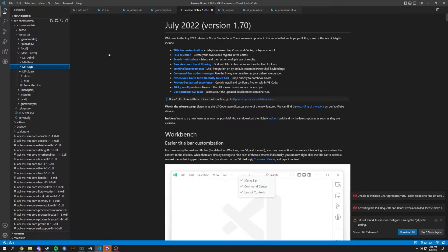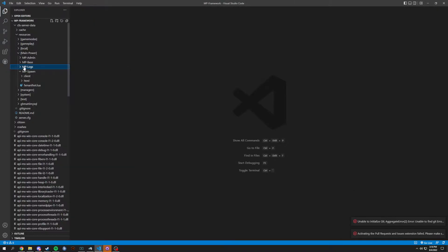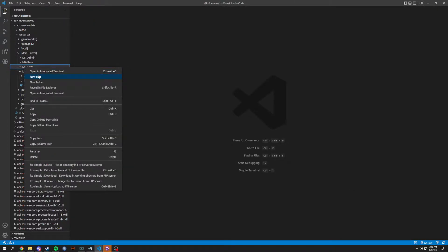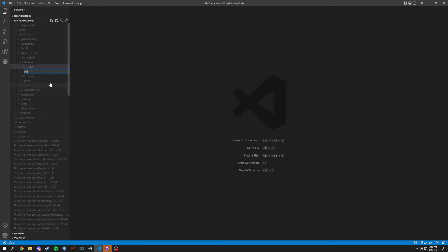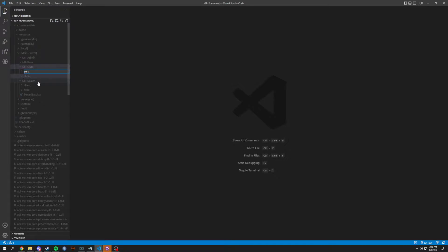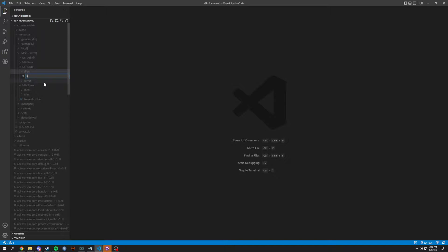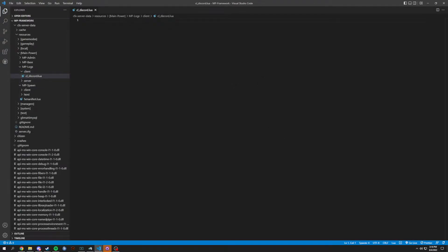What's up YouTube, today we're back with another creating a FiveM framework. This time we're gonna be working in our logs. First thing we're gonna do is start off with a client folder, and we're gonna add another folder for server. Inside client we're gonna start it off with CL underscore discord, and this is basically just for a Discord rich presence.